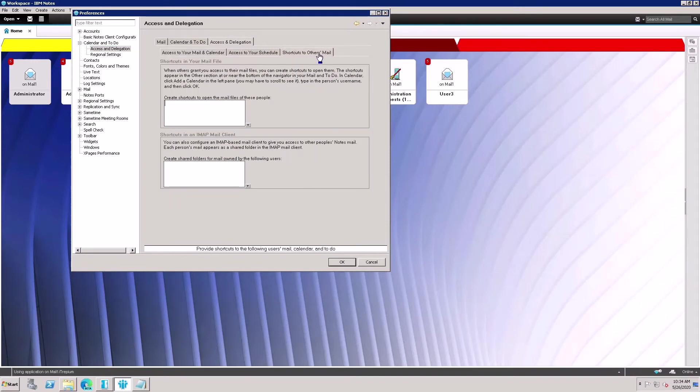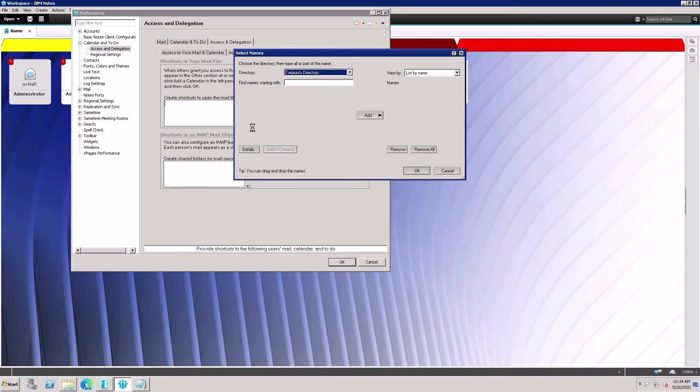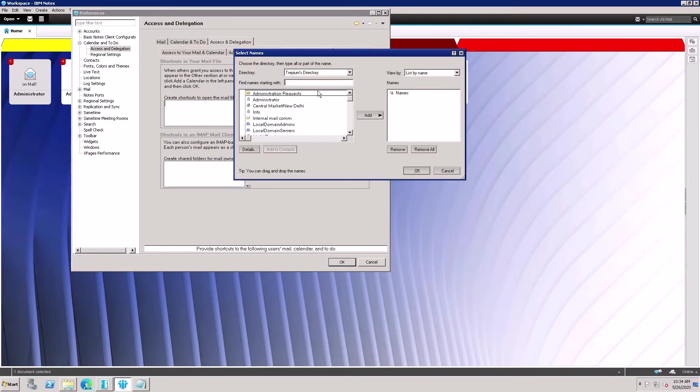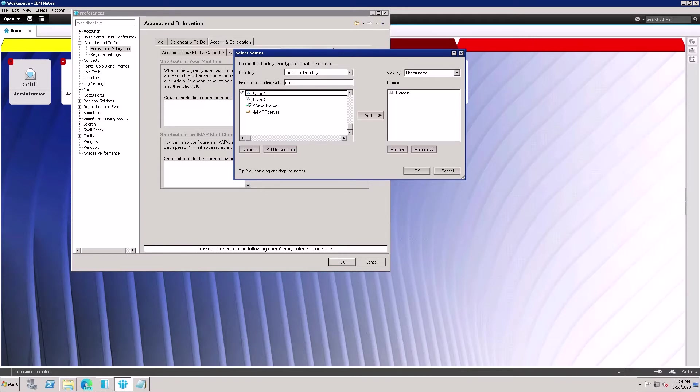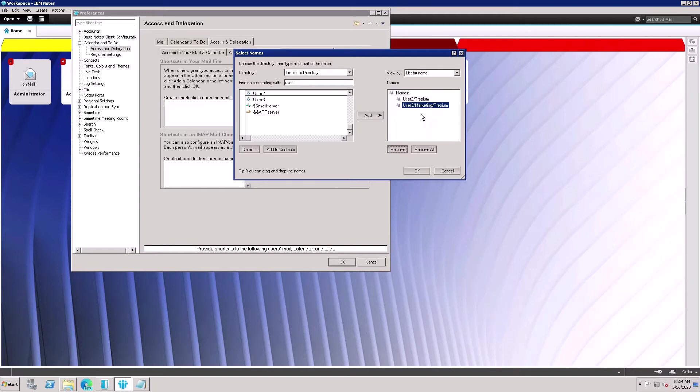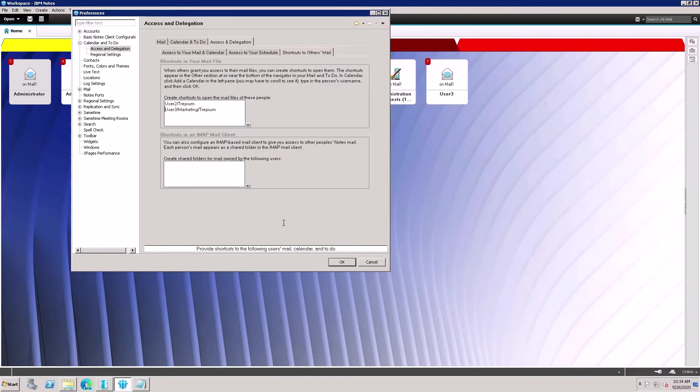Here, select the users for which you want to create a shortcut. For example, I want two users - this one and this one. I want to create a shortcut for these two users on my mailbox, so click Add. Okay, and click Okay.